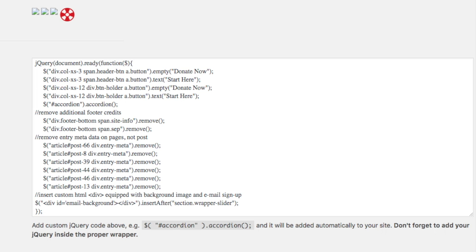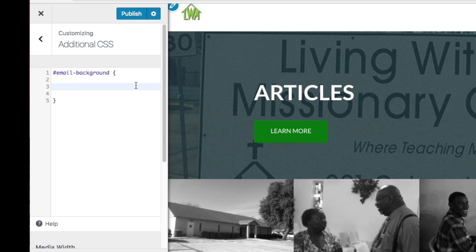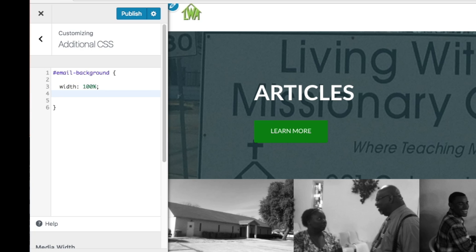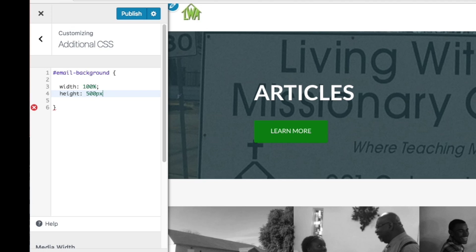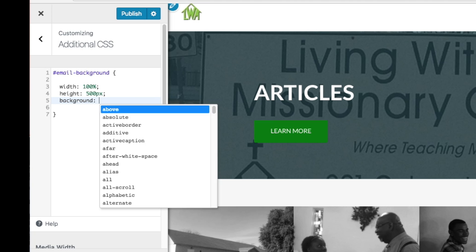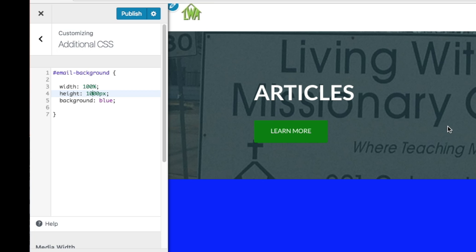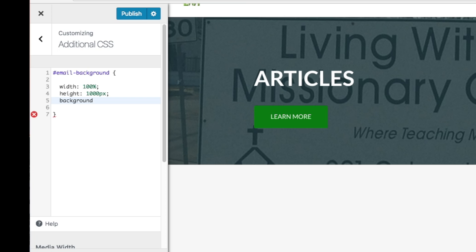So this ID, #email-background, corresponds to the inserted div element. I'm going to make the width 100% so it can expand to the entire screen. For height, let's test with 500 pixels to see if it works. We already have a lot of space showing, so we know it's working. Let's set the background to blue. I'll expand the height to maybe 1000 pixels — that's a pretty nice size.